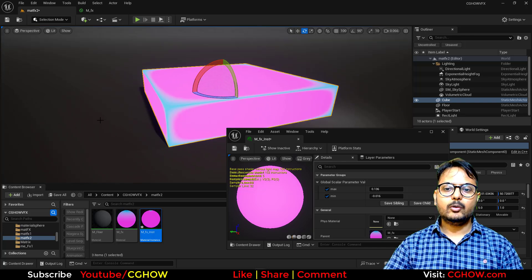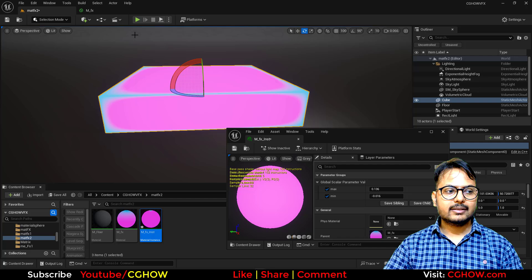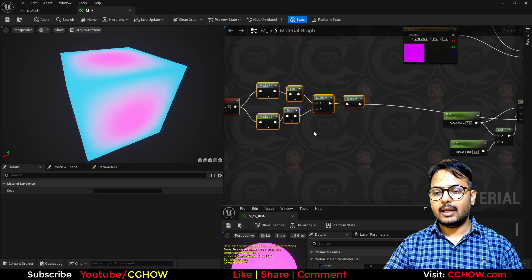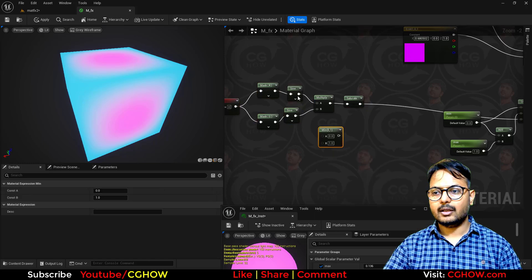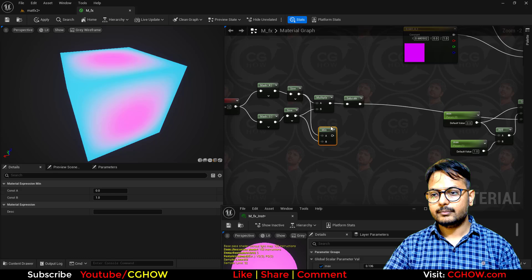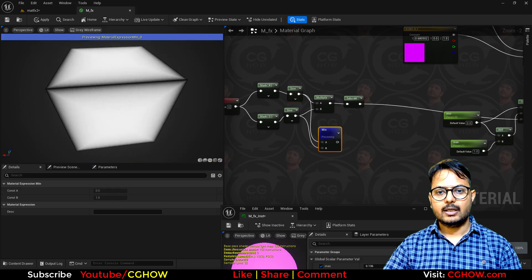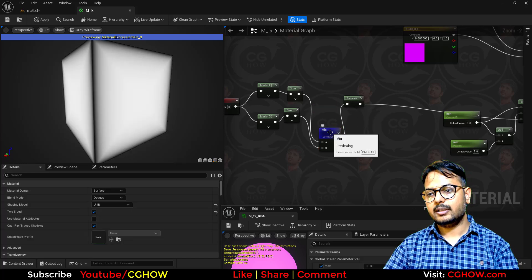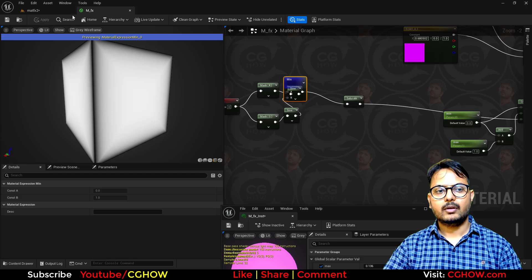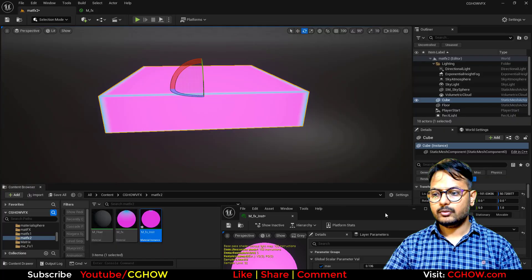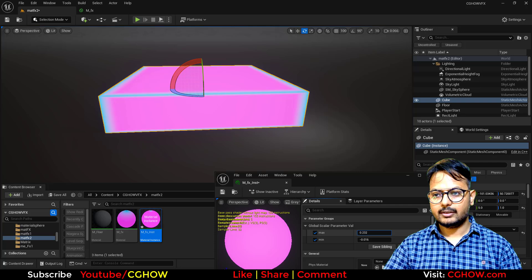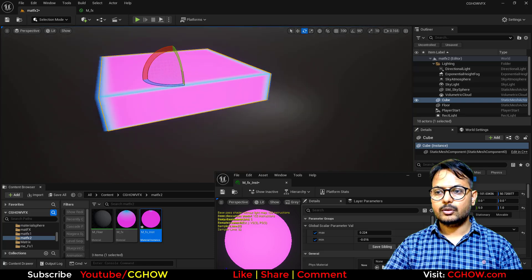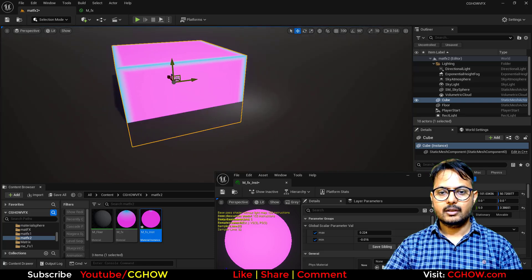If you don't want the corners to look like this, you can also work on that. Instead of Multiply, you can use the Minimum node. Now you can see the difference. I'll use Saturate, delete that multiplier, and save. Let's check in the instance - now you can see it and adjust it like this.